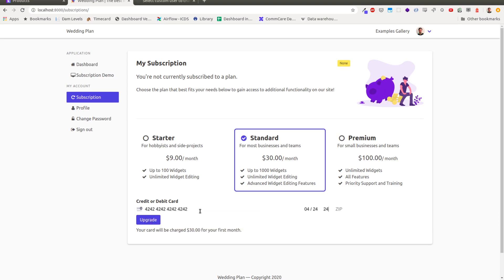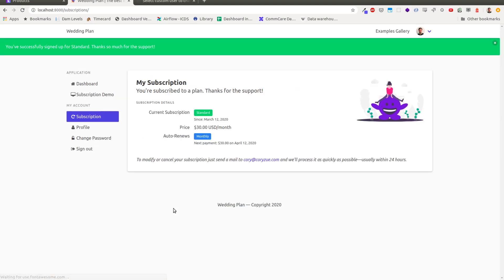And now if I enter a test card number and I upgrade, you can see I've successfully updated to standard.